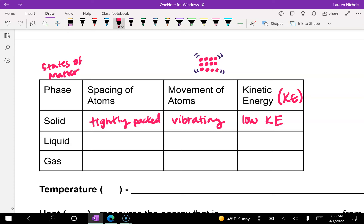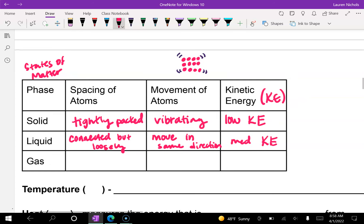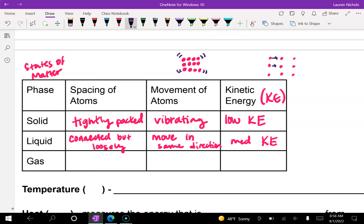Liquids are still connected by intermolecular forces, but loosely connected. They move as well as vibrate, but they move in the same direction because they are still connected — so when they flow, the atoms move together. Liquids have about a medium kinetic energy compared to a solid or a gas. In a diagram, the atoms are a little more spread apart, and they all move in the same direction — just like when you pour out a water bottle, all the water goes in the same direction, kind of like a conga line.